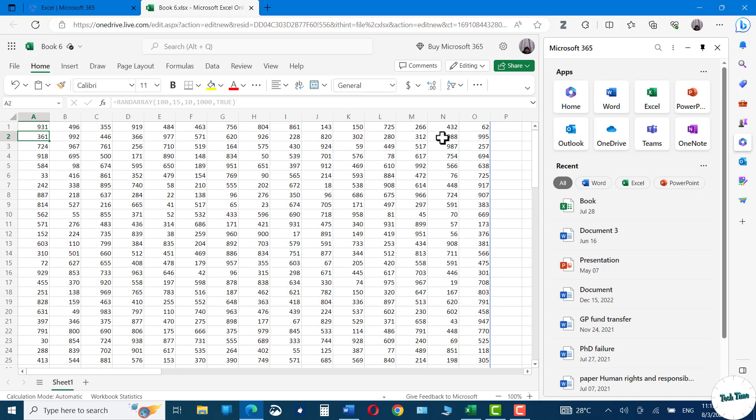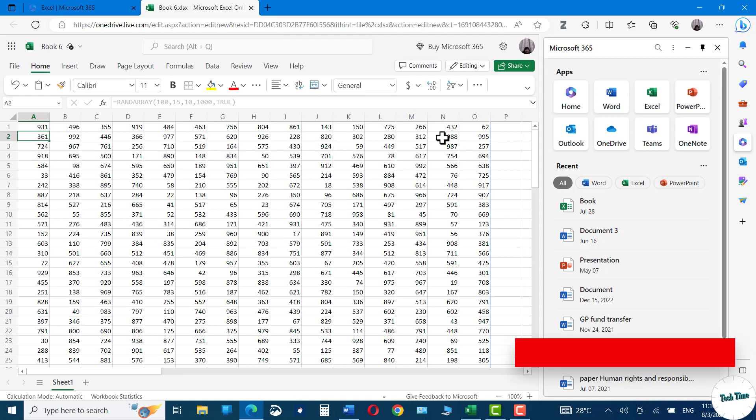And similarly, if you press F9, the numbers keep on changing and the solution to it you already know: simply copy and paste it as a value. And that's it for today. I hope you have found this tutorial useful. Please give it a thumbs up and thanks for watching.